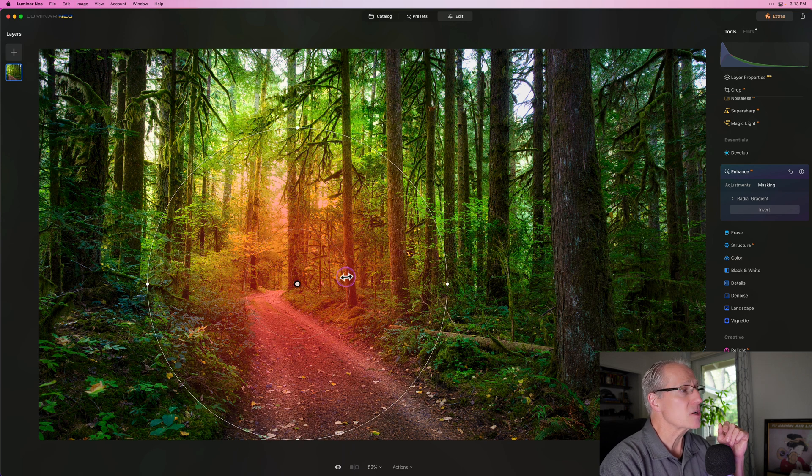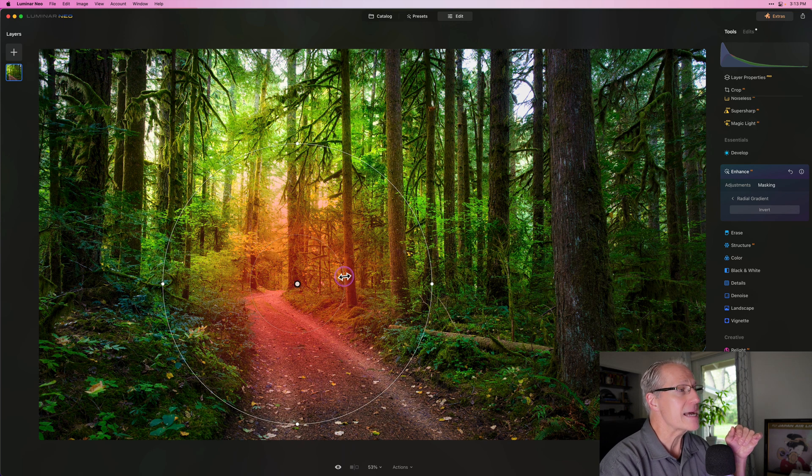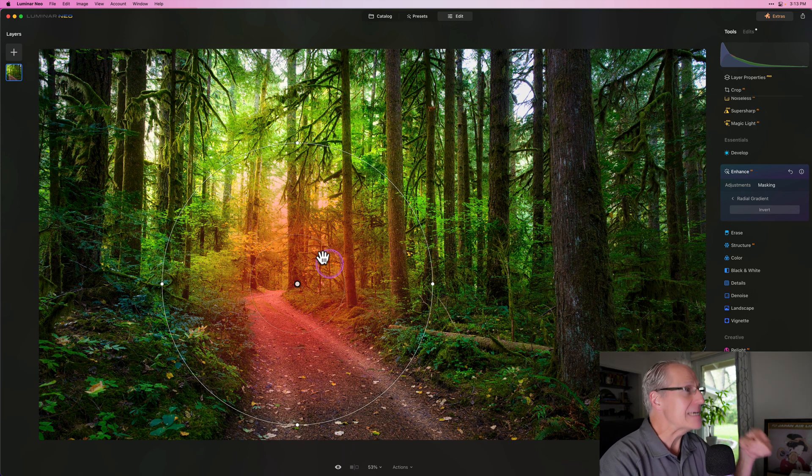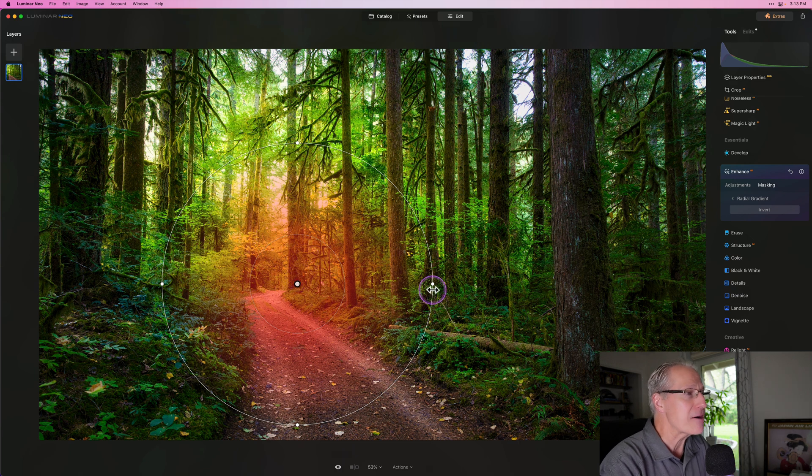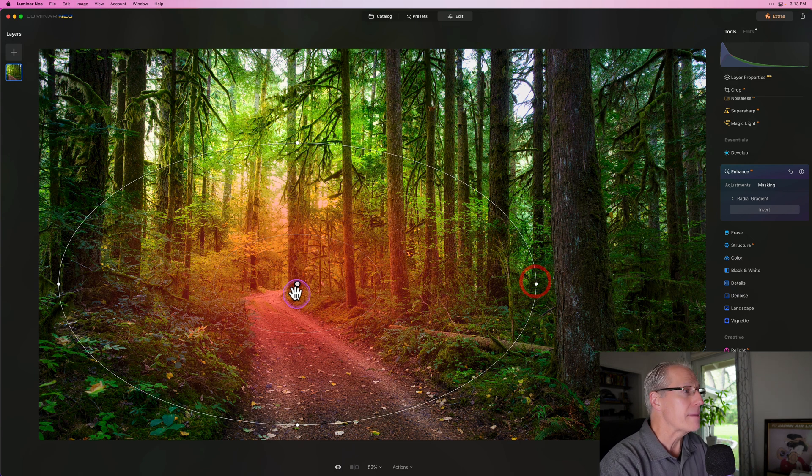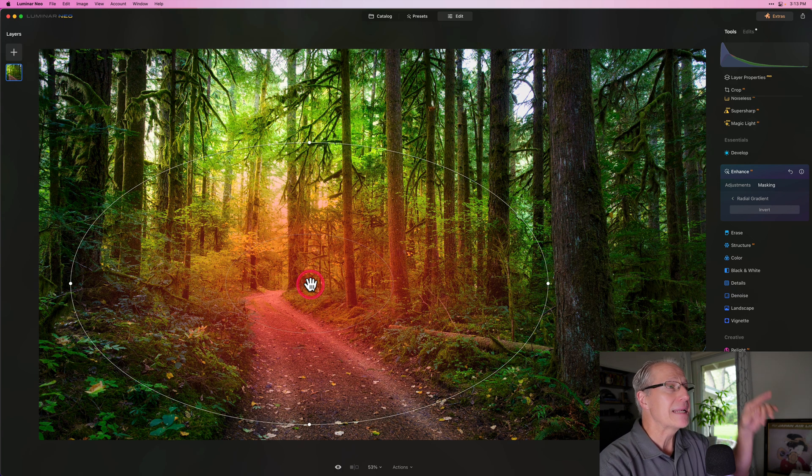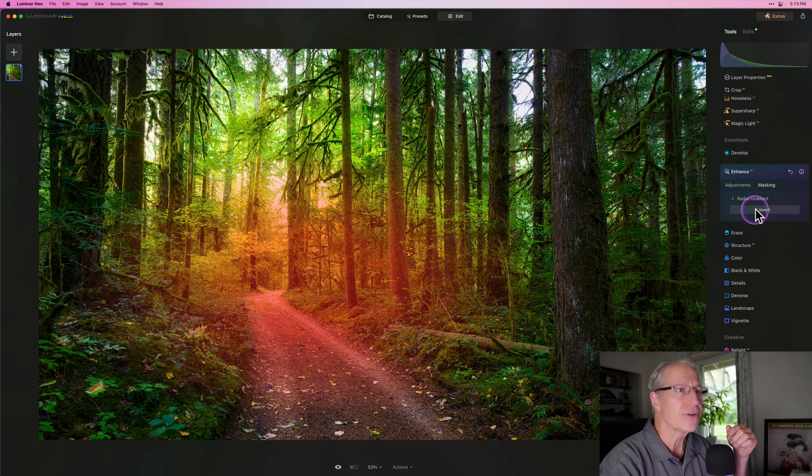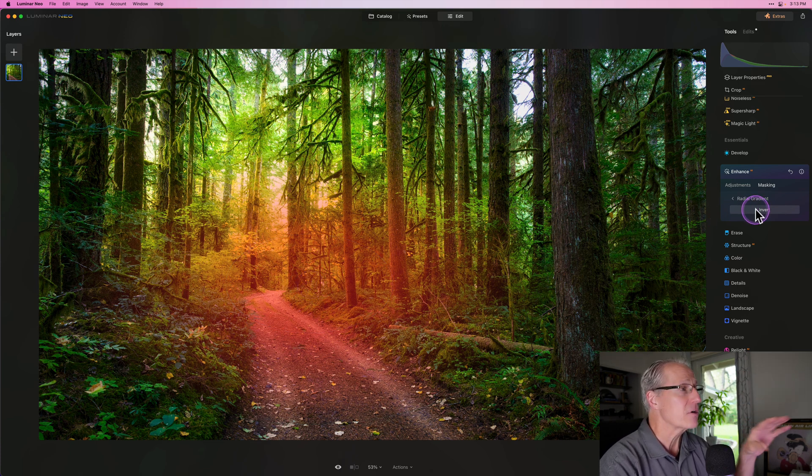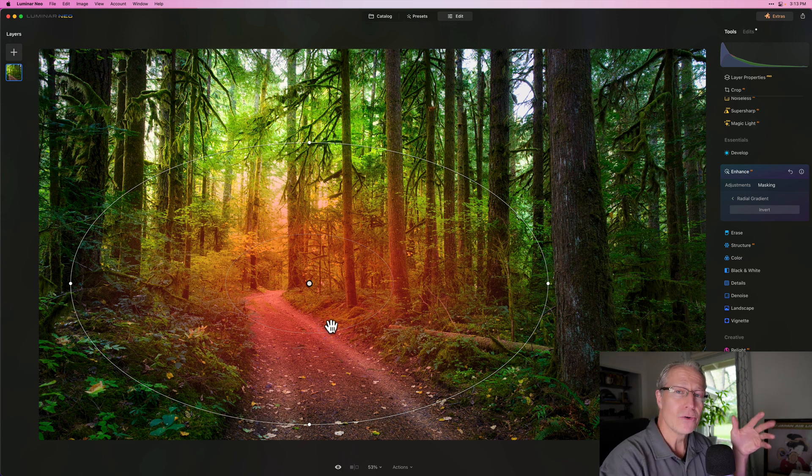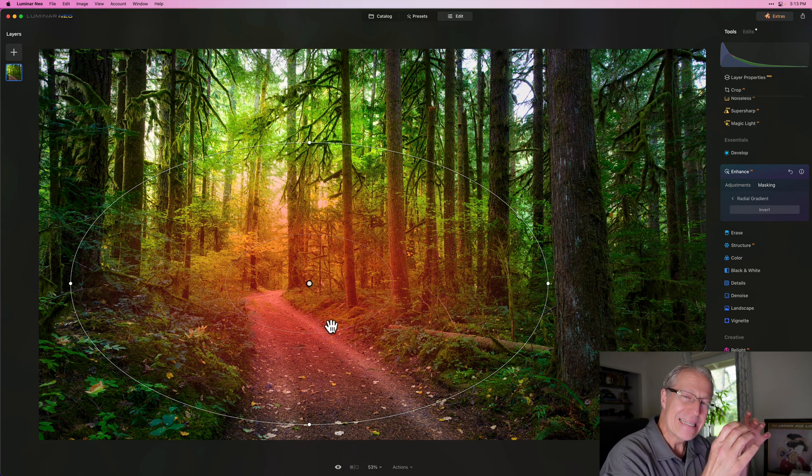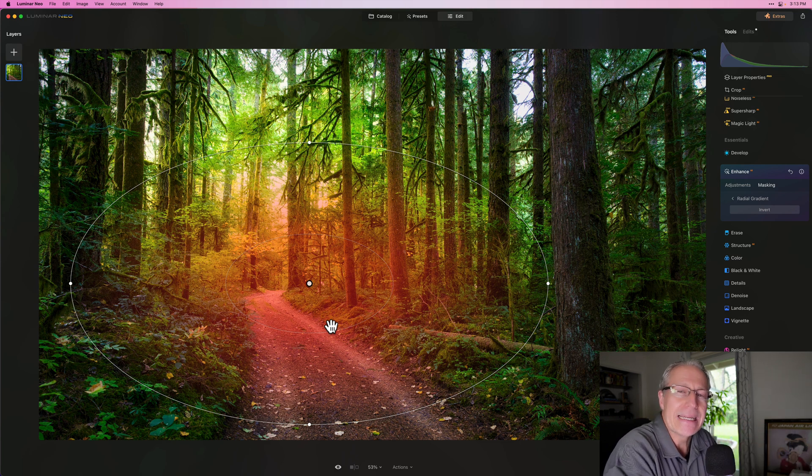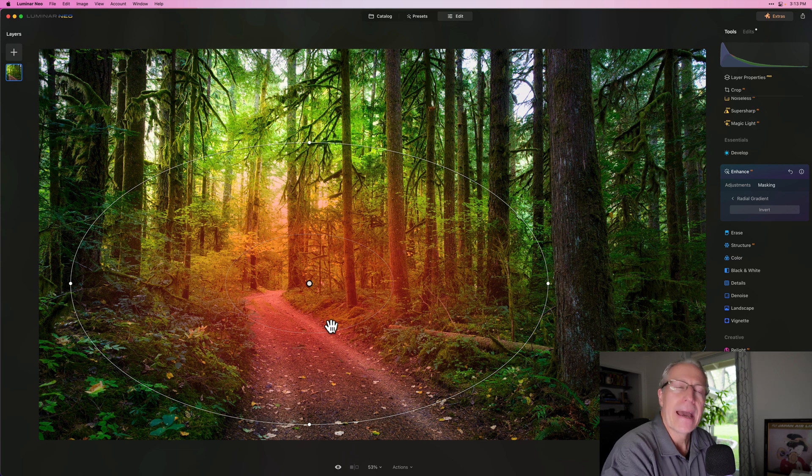And what it does is it starts creating this mask, but now it creates it inside this area. If you remember Radial Mask in the past, it's always been outside that circle. And so every single time I had to go over here and click invert to get it in the center. Because when I'm using this tool, I want the whatever I've got inside the circle to be where the impact of the effect is going to go.